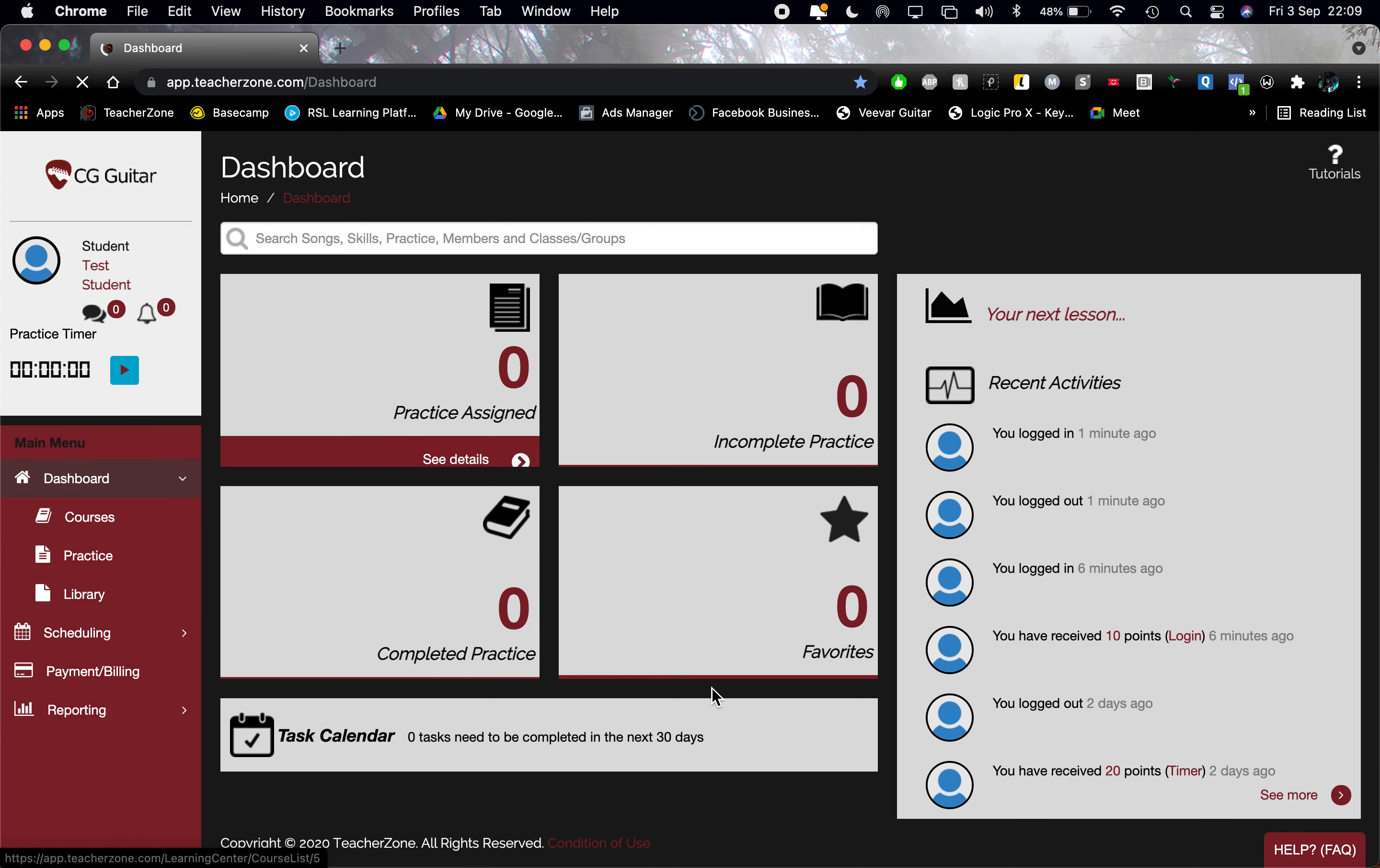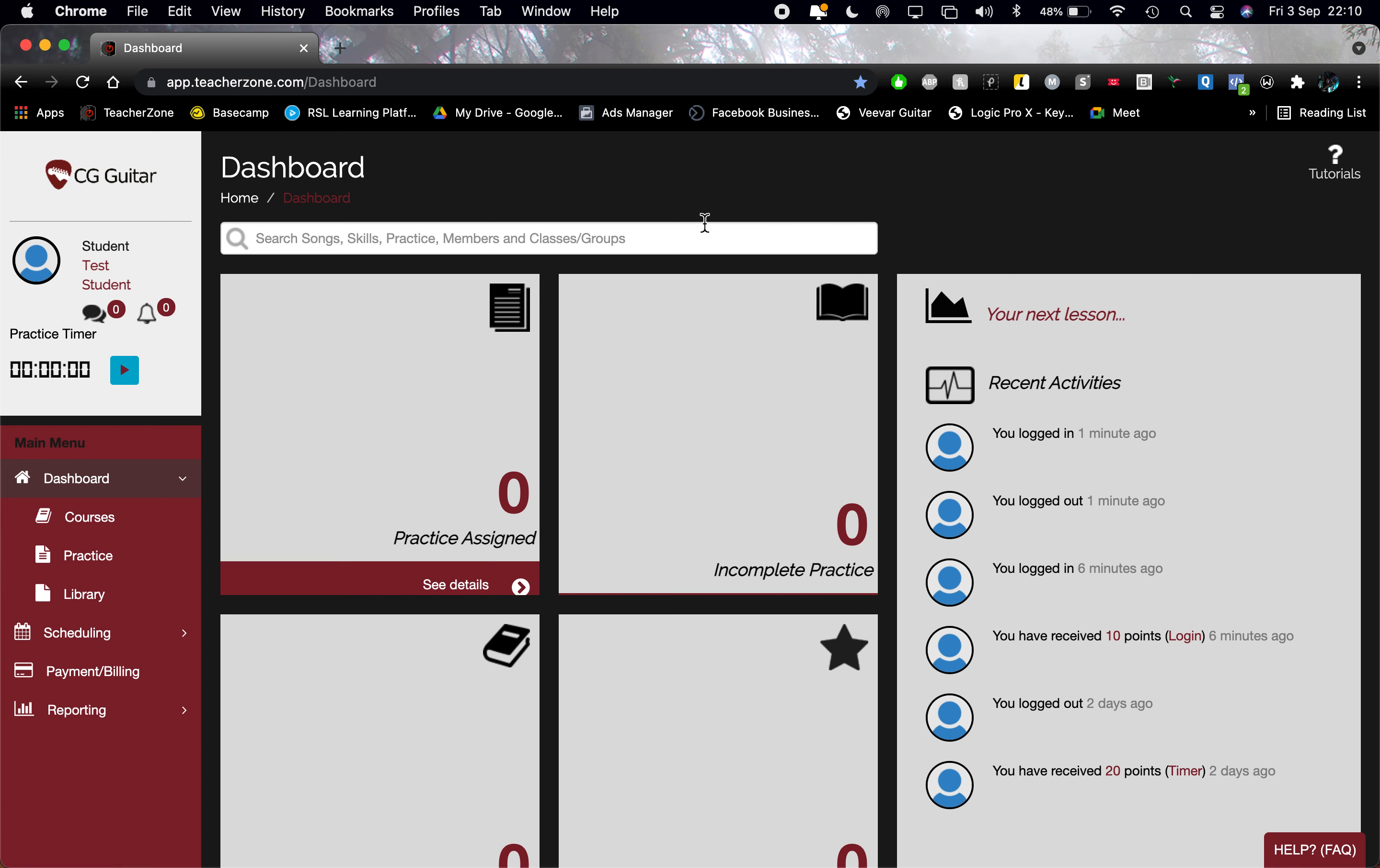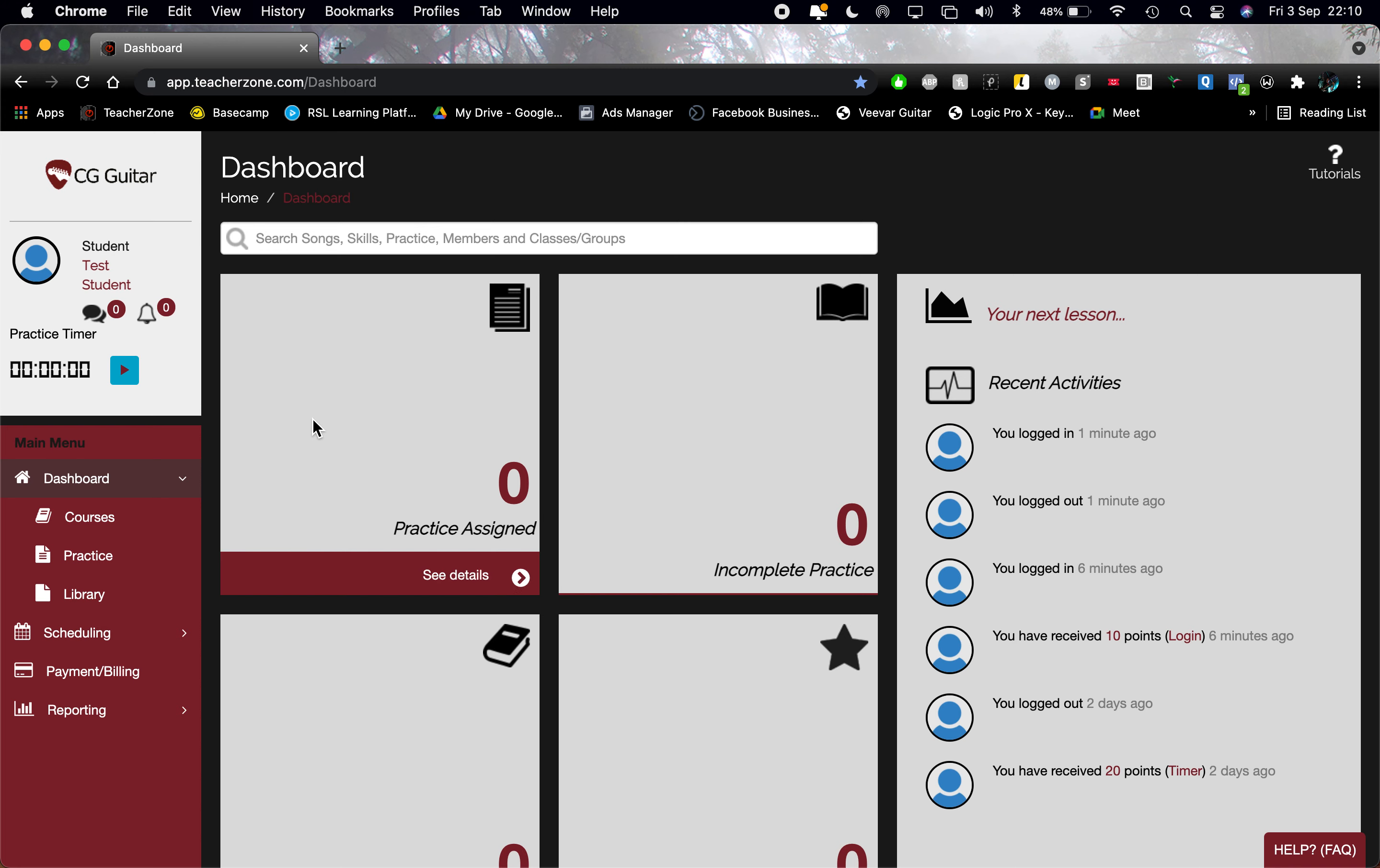Then you'll come to your dashboard. Over on the left, you've got that practice timer that you can hit play and stop when you finish practicing. Could everybody please upload a profile photo? It would be great to give everybody a face and give it a bit of a sense of community.